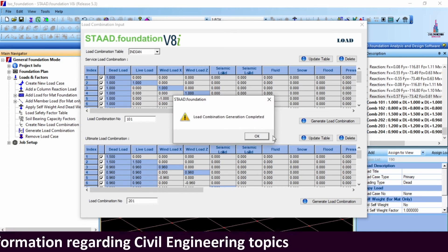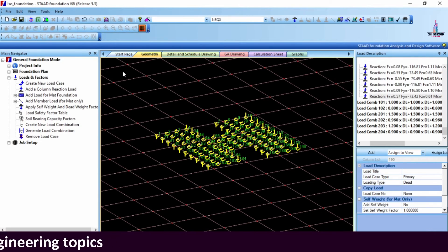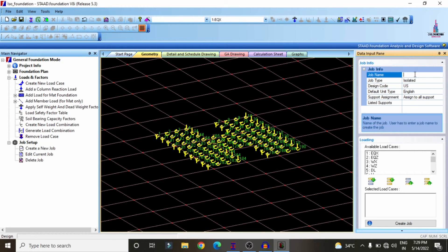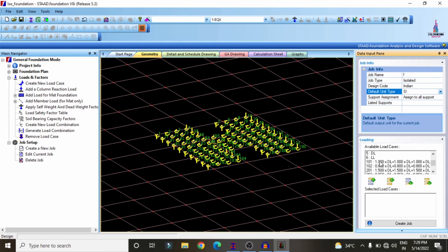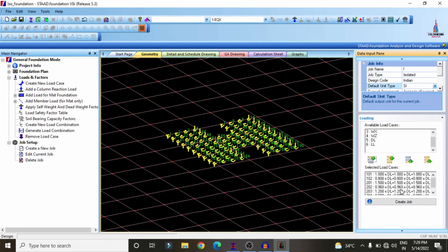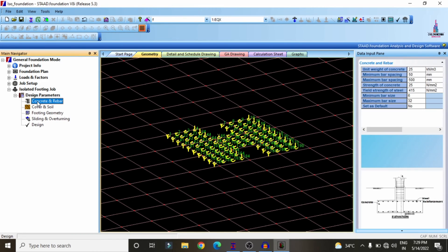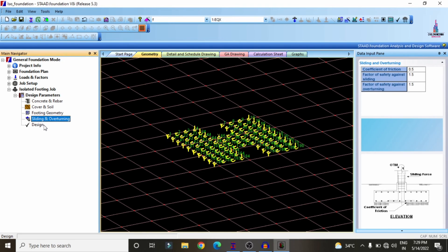After load combination generation, create the job setup for isolated footing. Select Job Setup, Create Job, enter a job name — I am selecting isolated footing with Indian code provision under the SI system. Select the relevant load combinations: 101, 102, 201, 202, 203, 204. Click Create Job. The isolated footing job appears on the left panel. Review the concrete and rebar, cover and soil type, footing geometry, and sliding and overturning parameters. Click Design, then Yes.